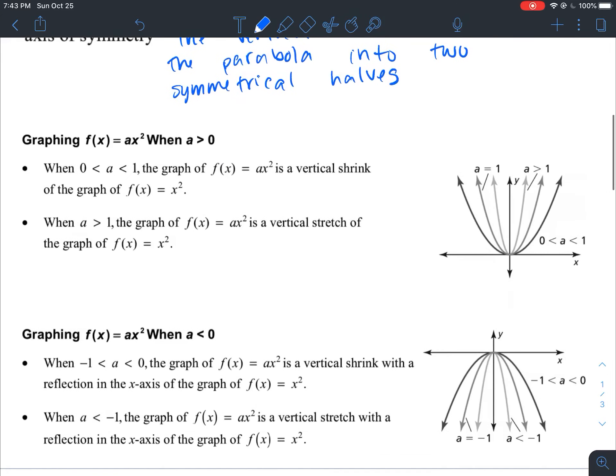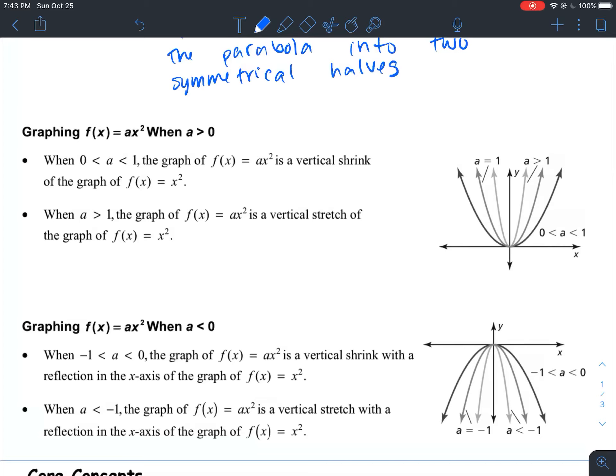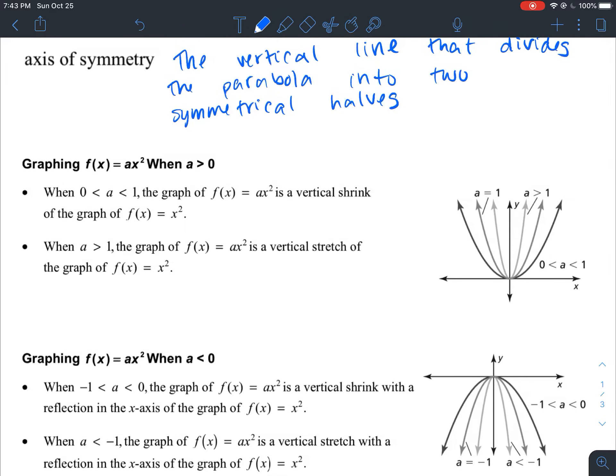Now, some notes on how to graph. The graphing of parabolas or quadratic functions is actually very similar to graphing absolute value functions — not exactly the same, but you use the transformations the same way. For this first part, we're just going to be talking about vertical stretches and shrinks of parabolas and quadratic functions.